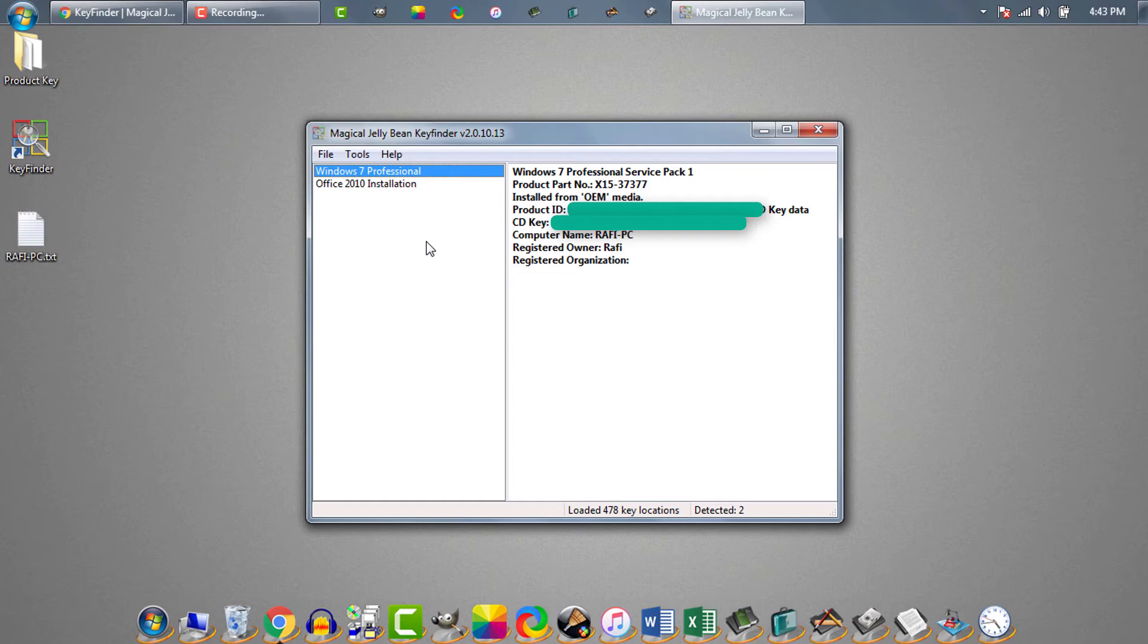Let's say you are trying to extract product key from a dead PC. So first disassemble the hard drive from the old PC. Then connect the old hard drive to your good PC. Then run the software.